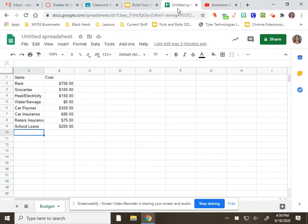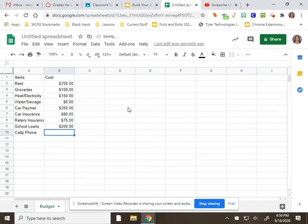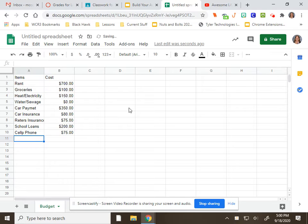For the cell phone, first in A10, you'll need to type cell phone. Cell phone is going to be $75 for a month. Now watch this. Since I formatted that cell to be money, when I hit enter, it automatically makes it money. So all you have to do is type in the $75.